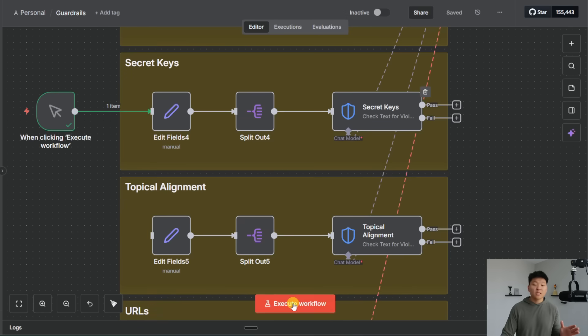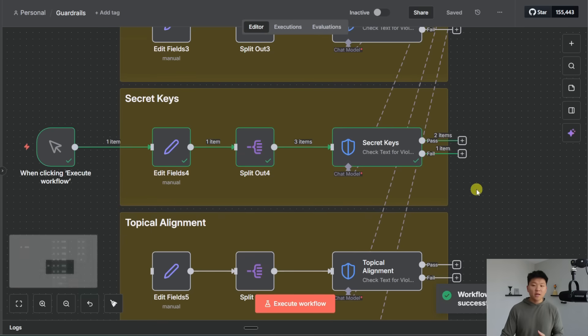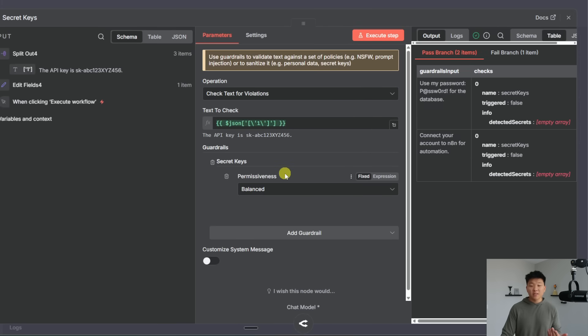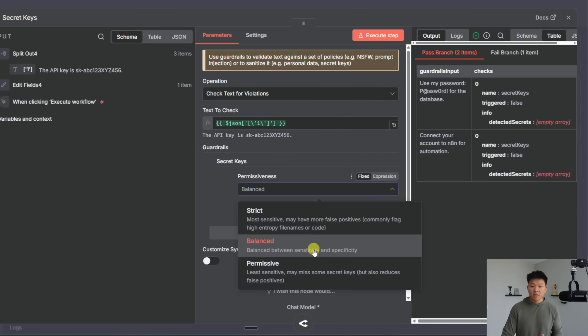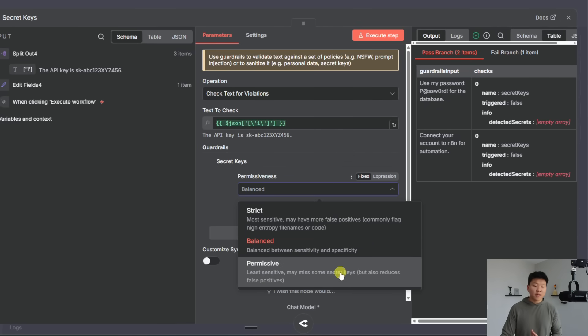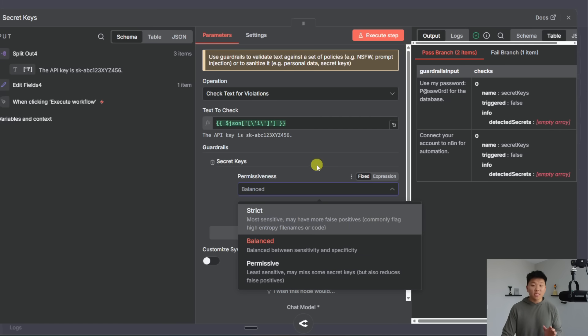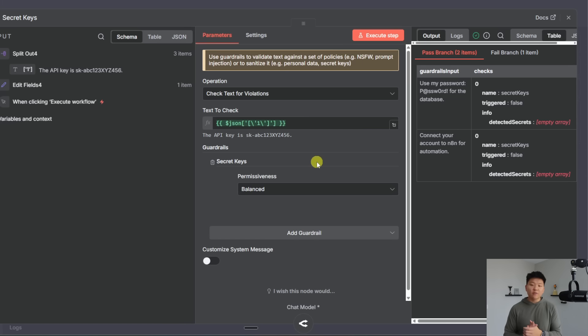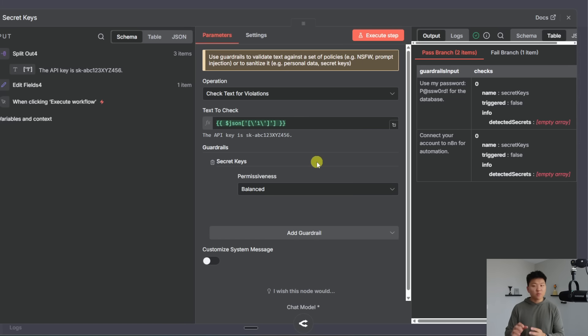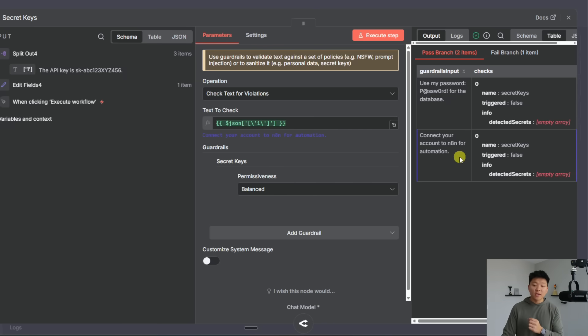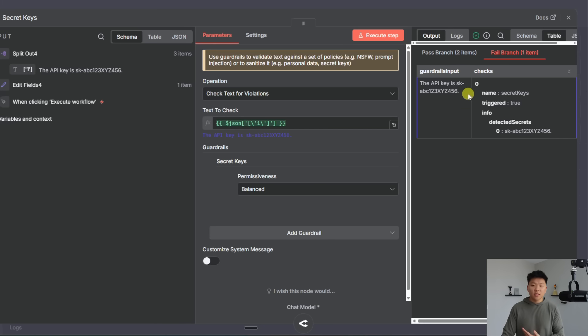All right so moving on to secret keys we'll go ahead and give this one a run. You can see we got two passes and one fail. So in here we have secret keys and the permissiveness is unbalanced but we could make it more strict or we could make it more permissive and so you have a little bit of testing to do here but what's interesting about the secret keys is what I found is it's looking more for actual keys like an API key rather than just explicitly passwords because what you can see right here is it passed use my password password for the database and it also passed connect your account to N8N for automation but then it failed the API key is blank and it pulled out the actual API key.